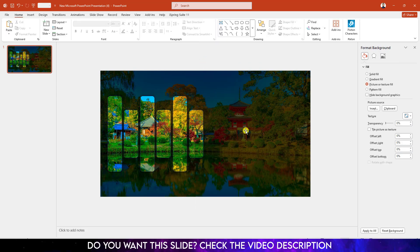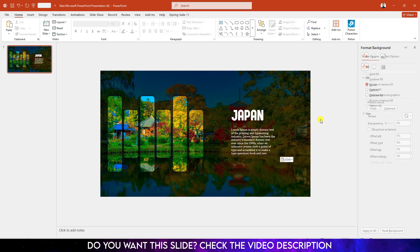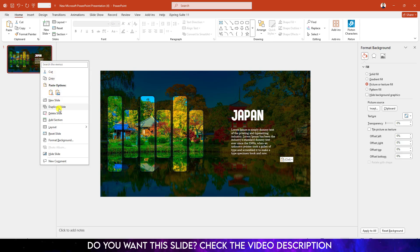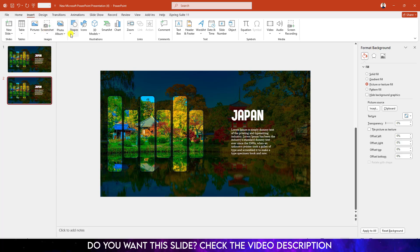Now we need to add some text box over here. Let me add some text, Japan and the description. Now click on right button, make it duplicate slide. Go to the second slide.